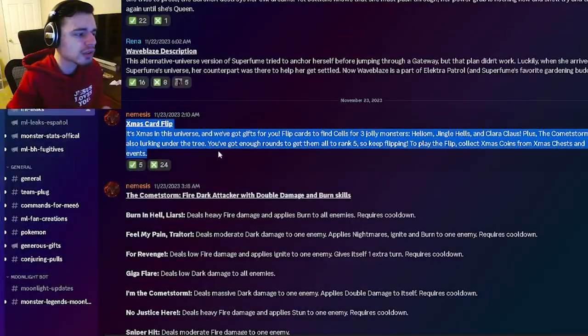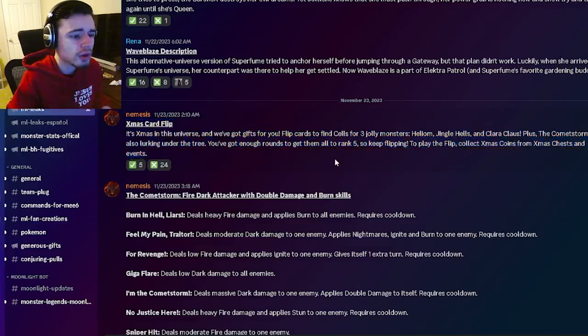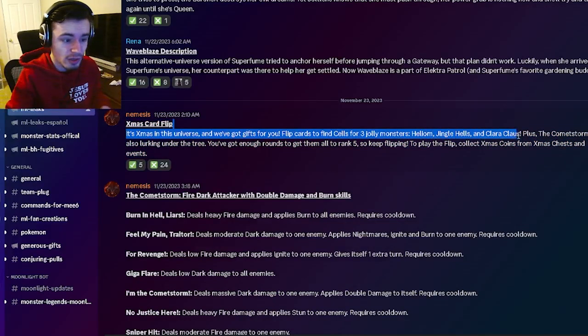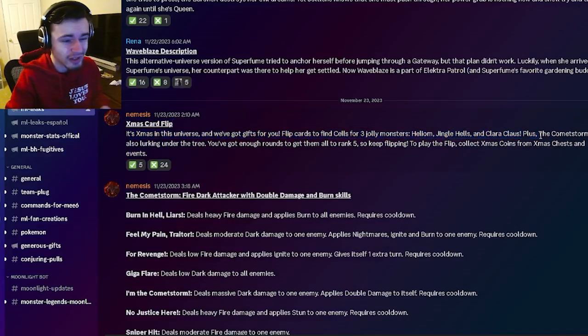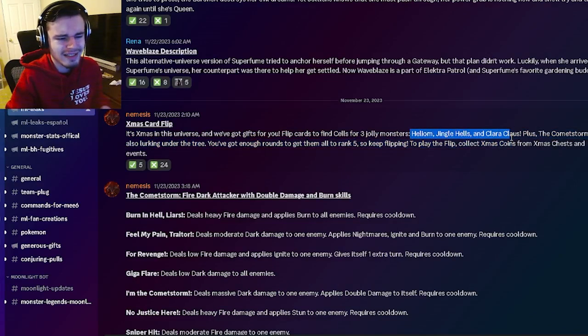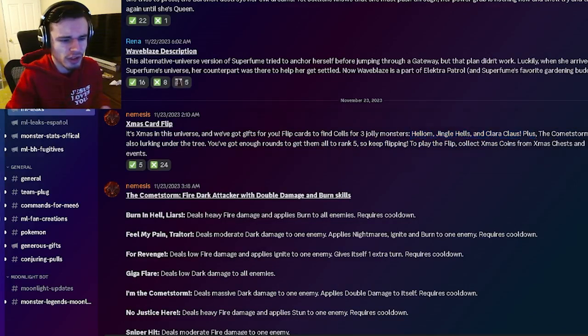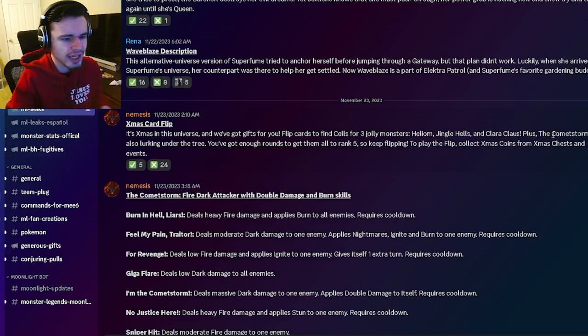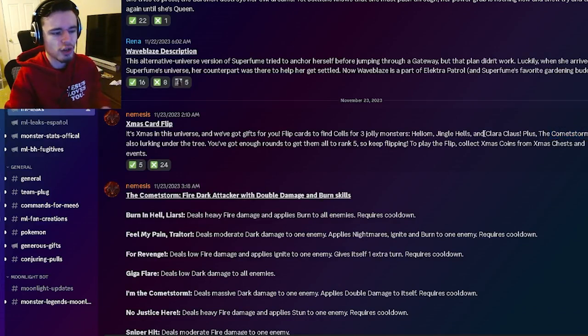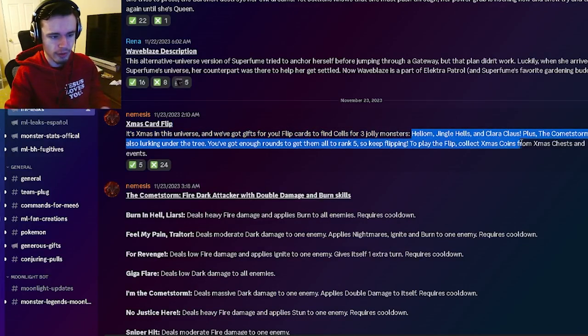Alright so the first leak is that there's going to be a new Christmas event where you will be able to get Helium, Jingle Hells, and Clara Claws. So those are pretty decent monsters but the main one you are going to want to try to get is CommaStorm because he's a brand new monster and he will just be better than all of these.